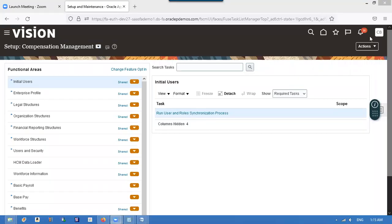Good evening. Today we are going to learn how to create taxes for the newly created business units. The taxes will be defaulted while creating purchase orders, so I will show the navigations and how to do this.